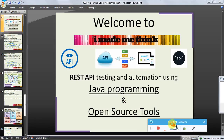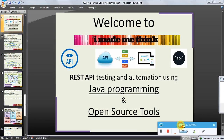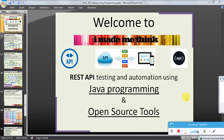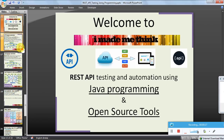Hello friends, welcome to the API testing video series and its automation using Java programming and open source tools. In this video series we will see the testing and automation using Java programming.